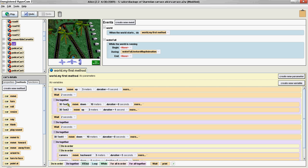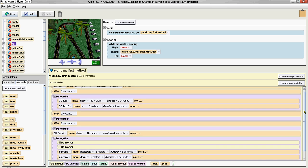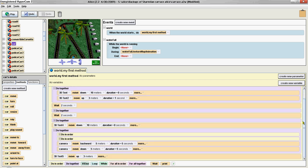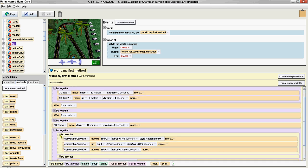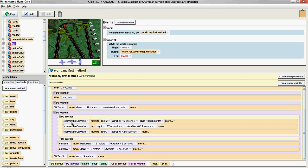So I choose a lot of stuff like 'do together' which is like we'll do two stuff together, 'wait' is like I will wait like two seconds and do other stuff. So this is the program to move the car.